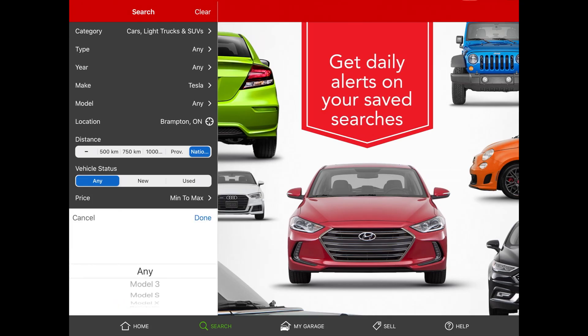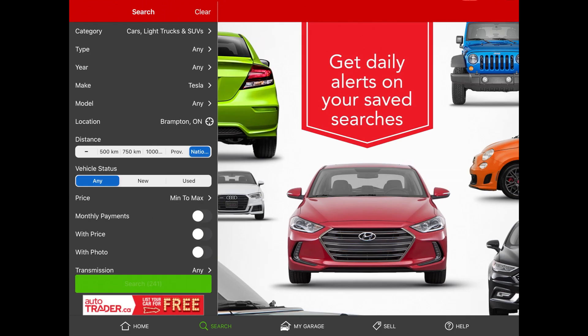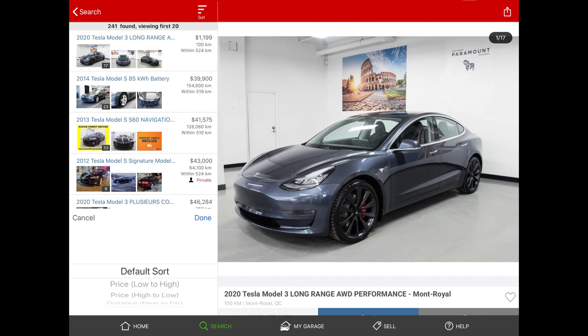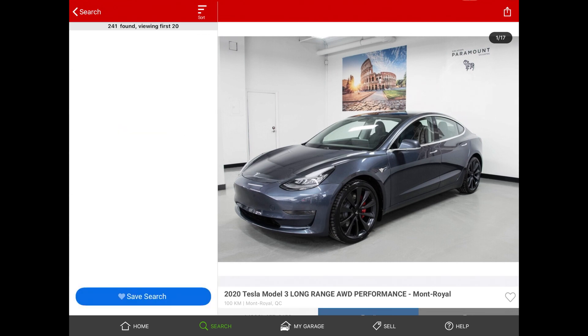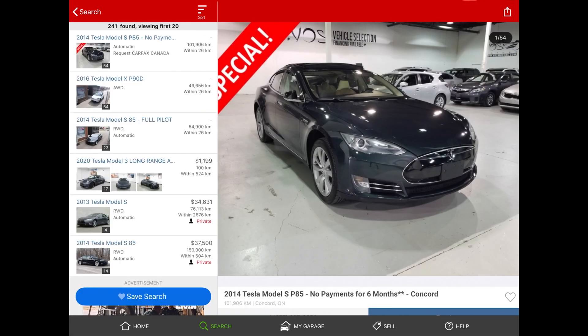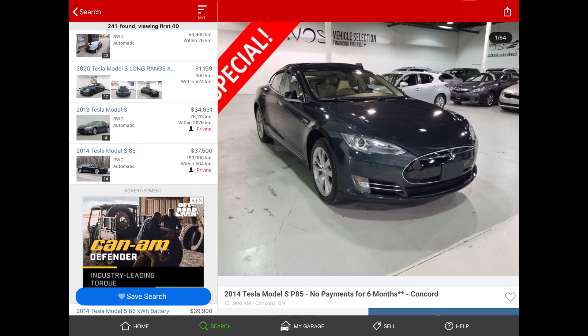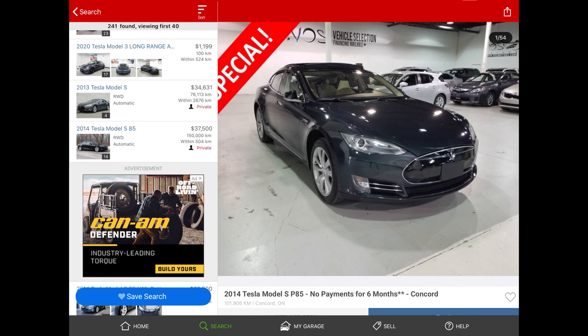There are only 241 Teslas in all of Canada right now — that includes Model S, X, and 3 since I didn't filter by model. I'm going to sort by price low to high because used Model S's tend to be priced lower. You can see them in Canada going for around $34,000–$37,000, which is pretty cheap these days.